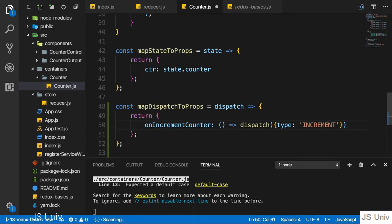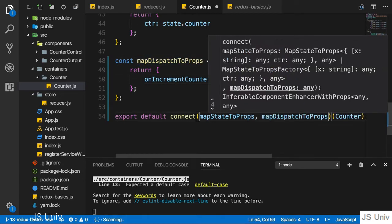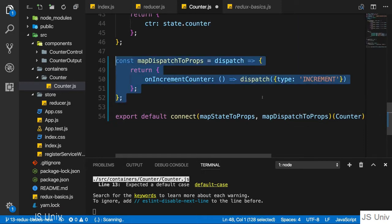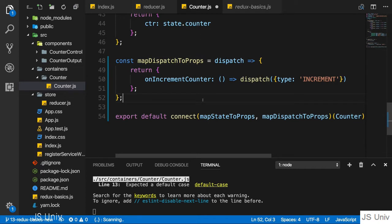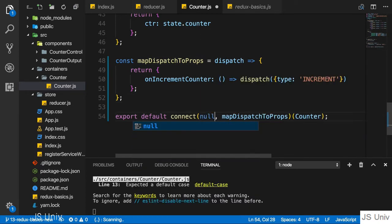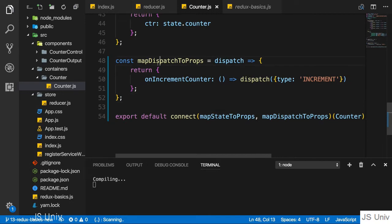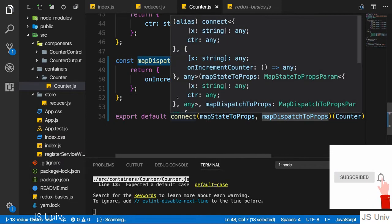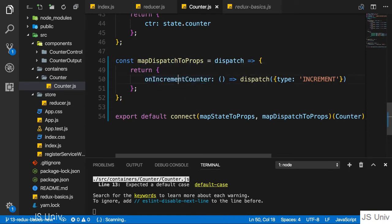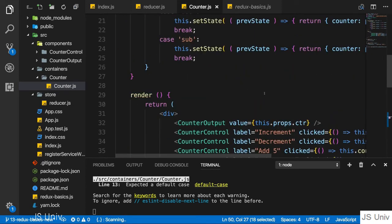With that we got a property we can now use in our container by passing it as a second argument to connect. By the way, if you ever have a case where you don't have any actions in your container, just leave it out as we did before. Or if you have a container which only needs to dispatch actions but doesn't need a slice of the state, simply pass null as the first argument to connect. So back to our setup, I'm passing map dispatch to props to the connect method, and with that I get access to the onIncrementCounter method.